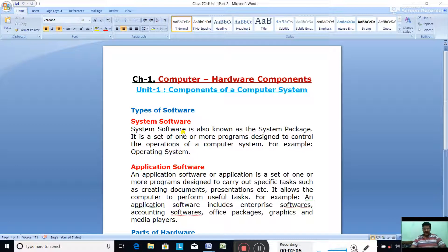The last difference is hardware components can be seen and touched, while software can only be viewed at the time of execution or loading the program. Today we are going to discuss the types of software. There are two types of software: system software and application software.